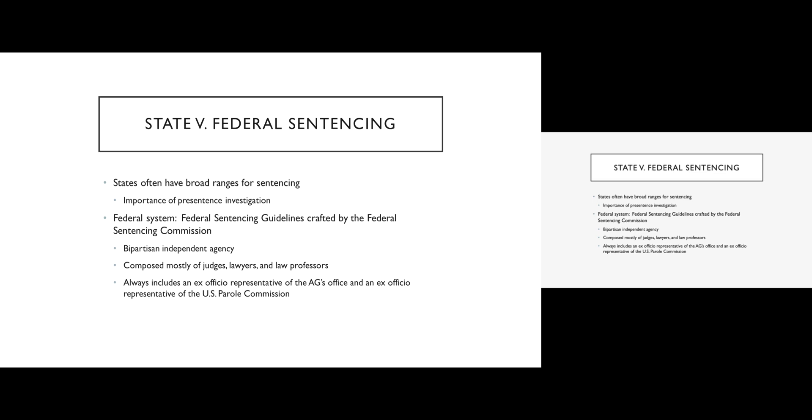So we see a pretty stark split in addressing this issue between state governments and the federal government. Most states use some form of indeterminate sentencing and the ranges are very, very broad. So for example, the sentence for armed robbery might be 10 years to life. So you might be sentenced to 10 years, you might be sentenced to 15 years, you might be sentenced to 15 years to life, but the possibilities are vast. So going into the trial, you as a criminal defendant don't necessarily know what you're up against. You don't necessarily know what kind of sentence you're going to face on the other side if you're convicted.